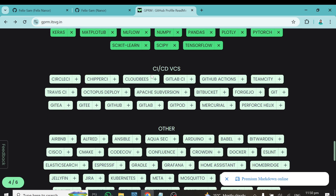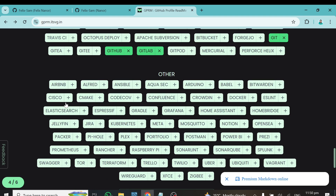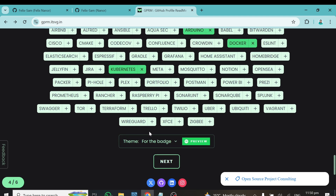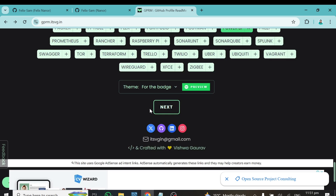There are other tools to choose from as well. I'll select GitLab, GitHub, and Git. Further down under other stuff, I'll choose Arduino, Docker, and Kubernetes. Take your time and go through everything, choosing all the tools you've been using. Once done, click Next.